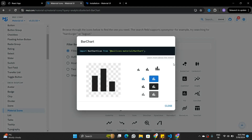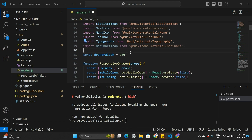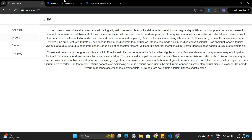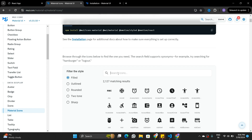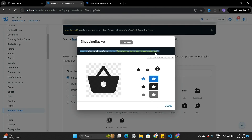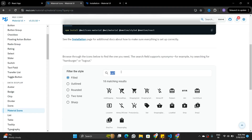I'm going to use the bar chart icon to represent the analytics section. If I click on this icon I'll find an import command, since I've already installed Material UI. I'll copy that command, go back to my code, and add the BarChart icon import. Now let's see what to use for orders — I'll search for something related to orders. I think a cart icon or shopping basket would work well, so I'll import the shopping basket icon into my application.